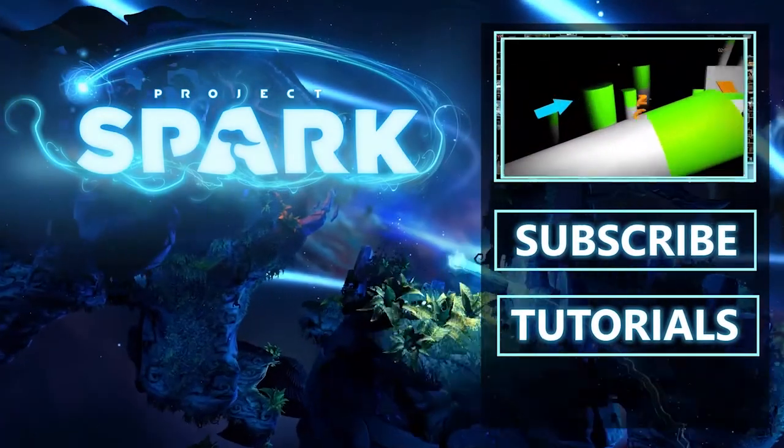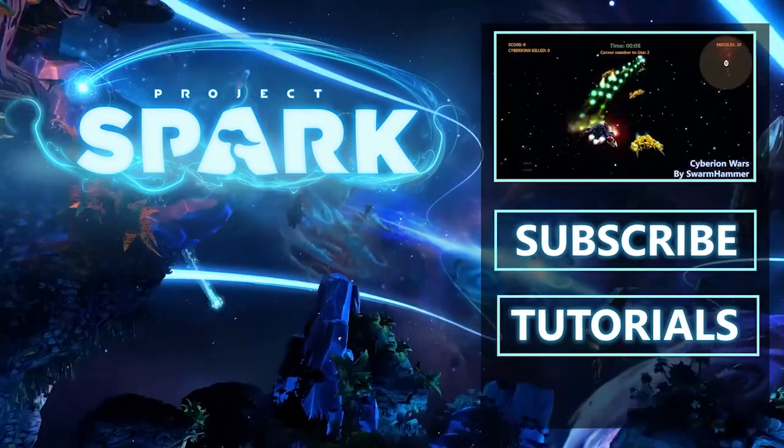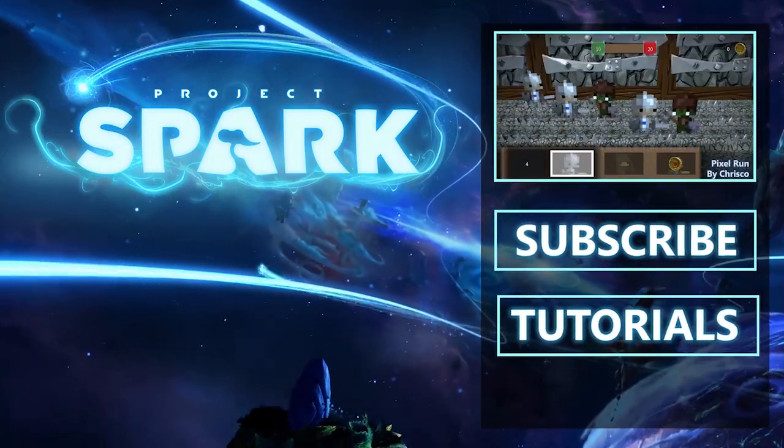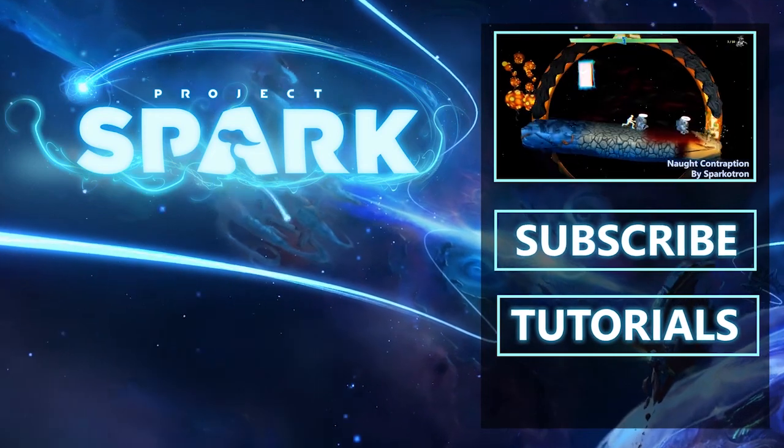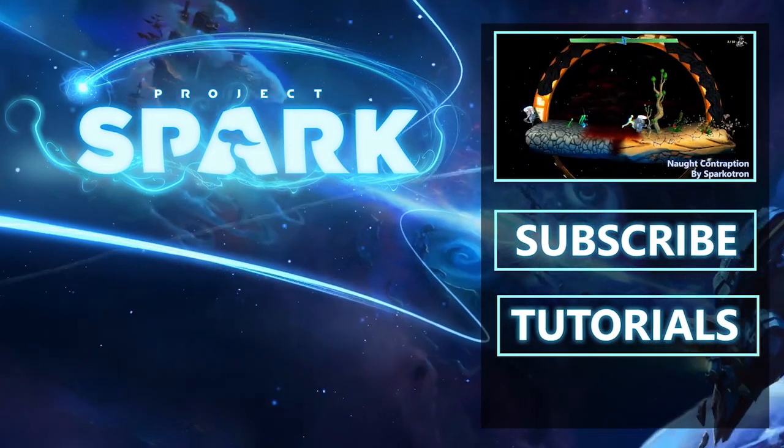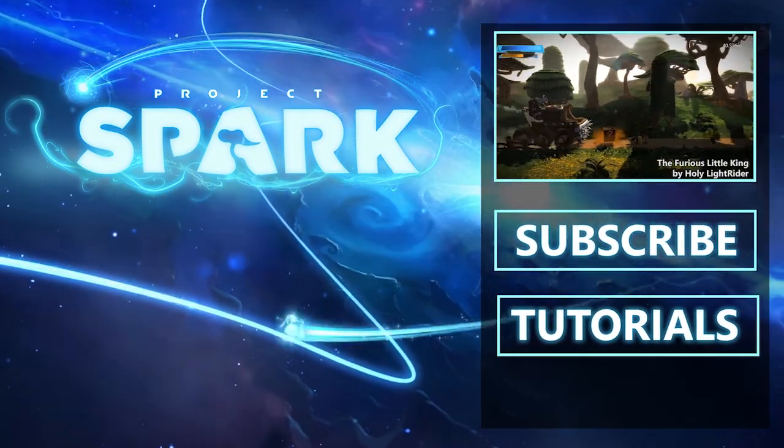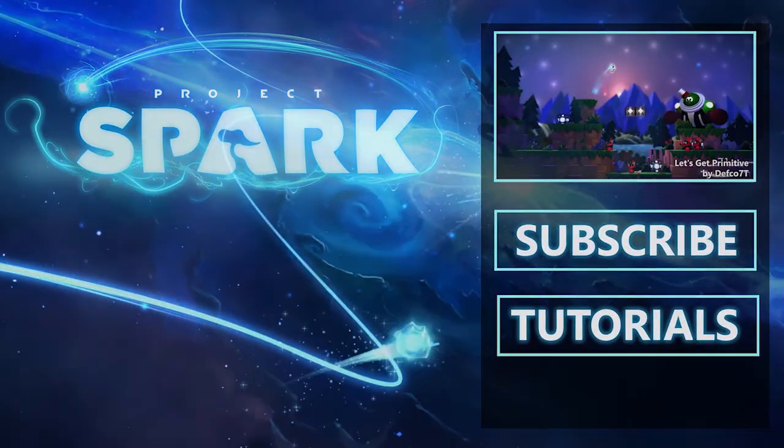Project Spark is where players create and creators play. What better way to be inspired than to see what's possible. This will surely spark your imagination. Now, how do we begin?